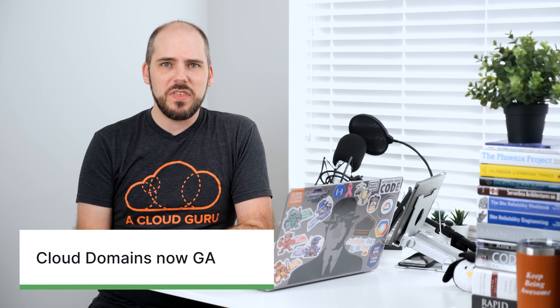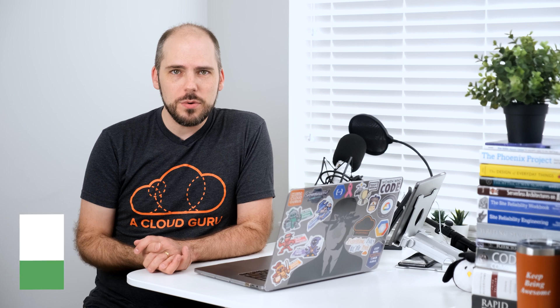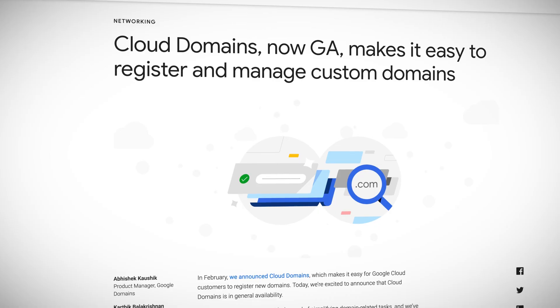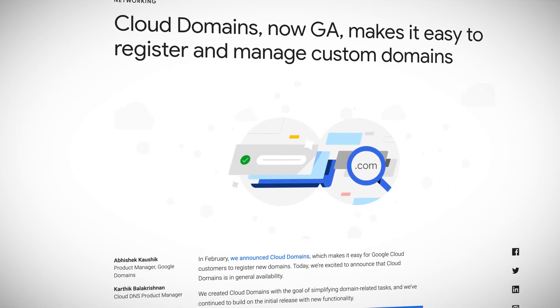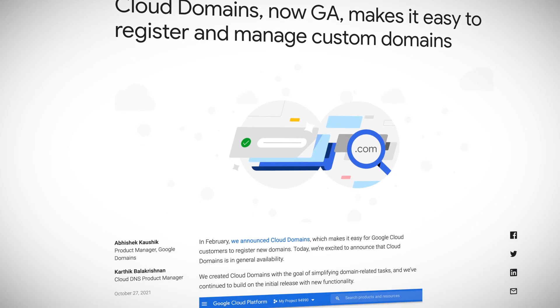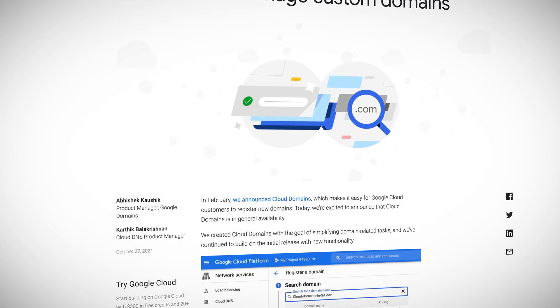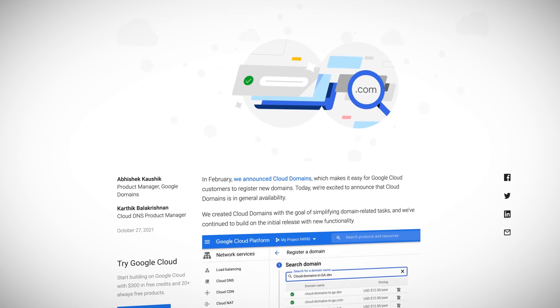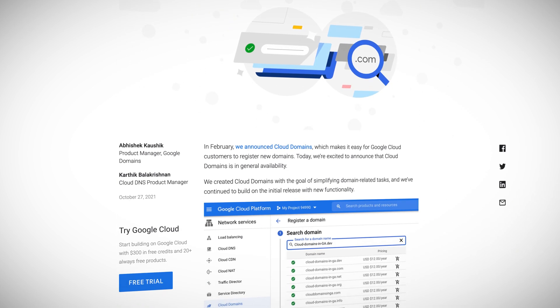And I told you about it when it first went into preview in February, but I am now happy to report that they've made cloud domains generally available. And not only that, they have also added support for importing domains. So that limitation that I previously mentioned will limit you no more. And of course it still supports the other stuff it used to, such as DNSSEC and programmatic control.